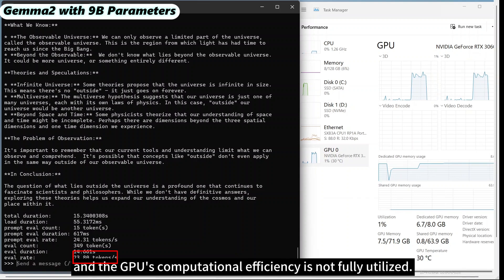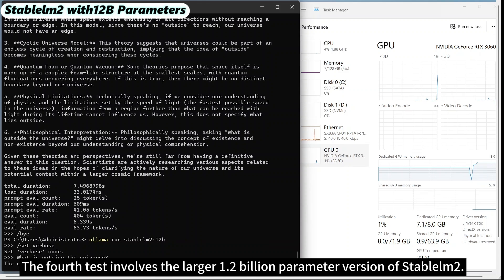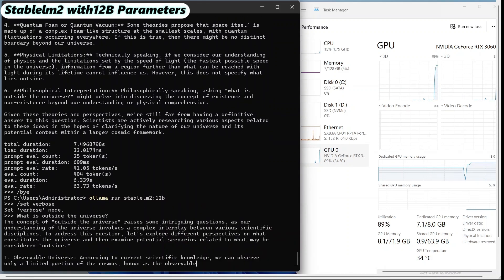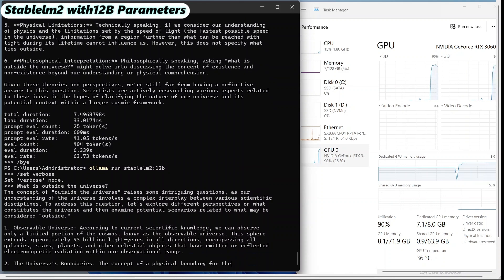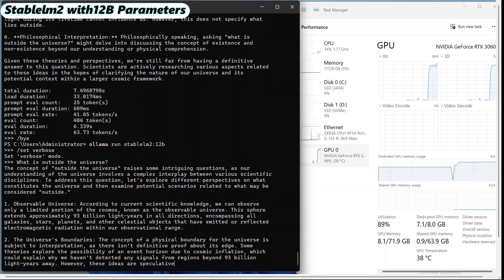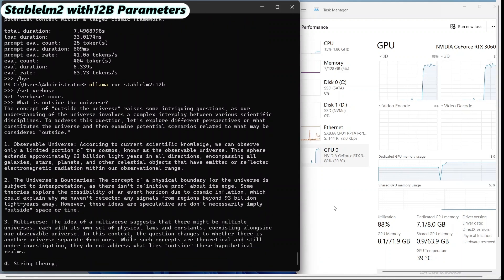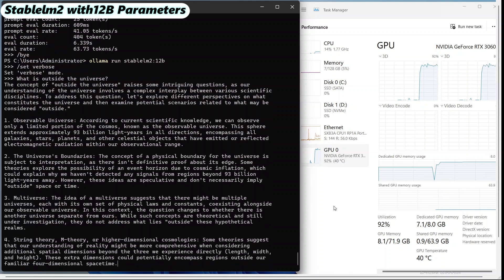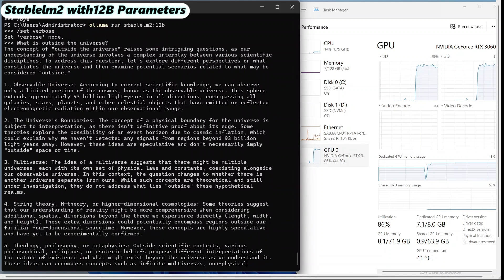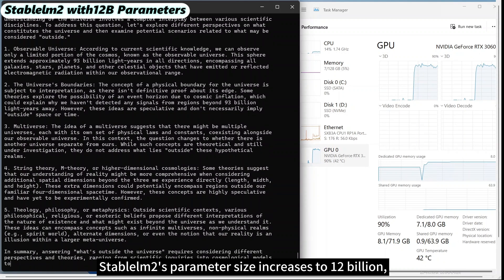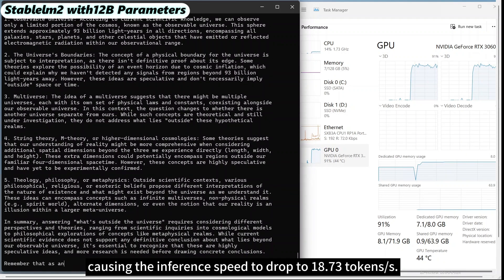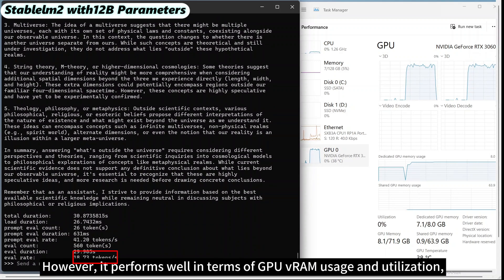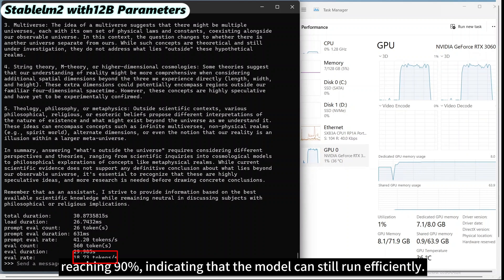The fourth test involves the larger 12 billion parameter version of Stablelm2. Stablelm2's parameter size increases to 12 billion, causing the inference speed to drop to 18.73 tokens per second. However, it performs well in terms of GPU RAM usage and utilization, reaching 90%, indicating that the model can still run efficiently.